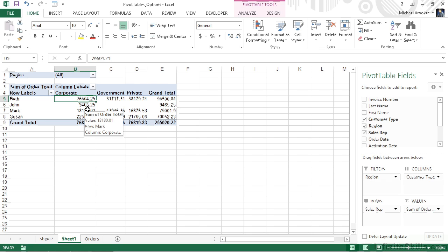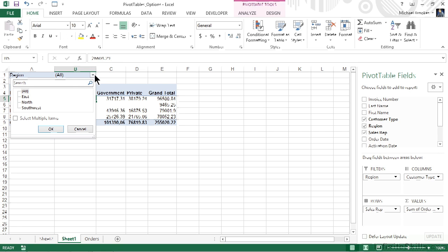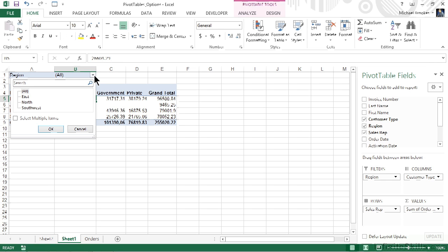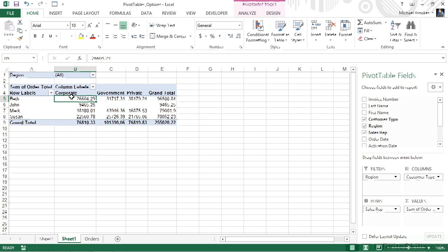Now let's look at this from a different perspective. Let's say our management team wanted us to create an individual pivot table for each region. Currently we're looking at all regions, and we can use the dropdown at the top to filter the pivot table for an individual region instead of all of them. They would like to see all of these separated out. If we look at this dropdown, we can see that we currently have East, North, and Southwest, so we would need to create three separate pivot tables. Creating pivot tables isn't difficult, but if we say there's got to be an easier way, there probably is — and here's what it is.